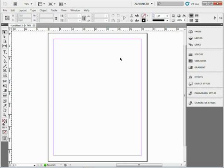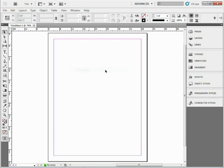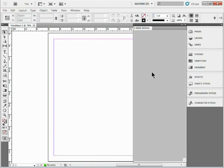So in InDesign CS5, if I come into the Window menu, choose Mini Bridge, we're going to see this Mini Bridge open up.